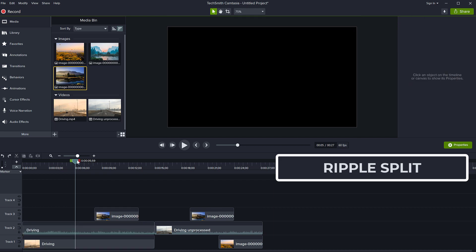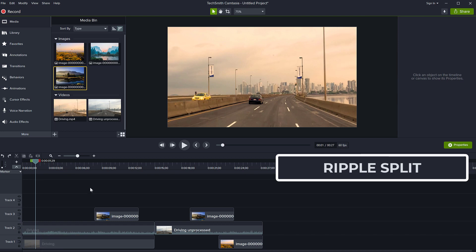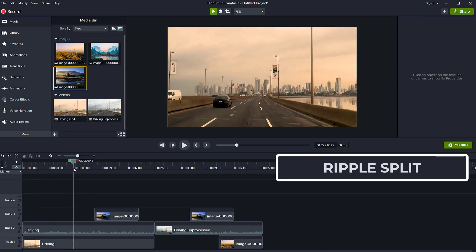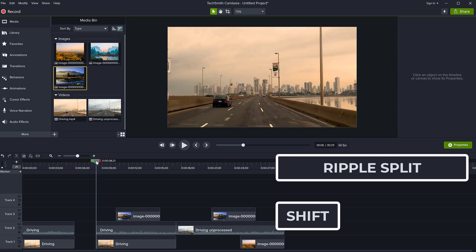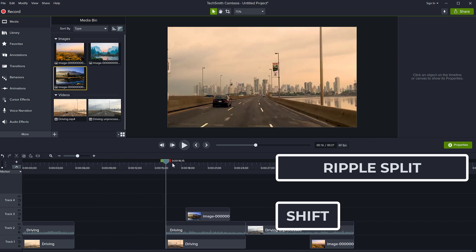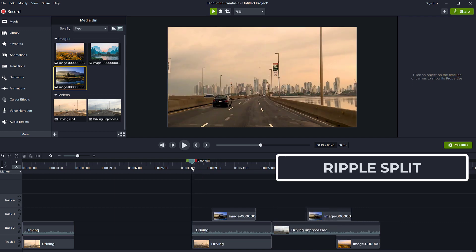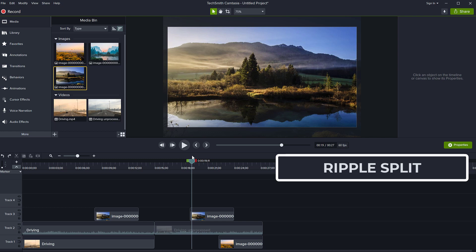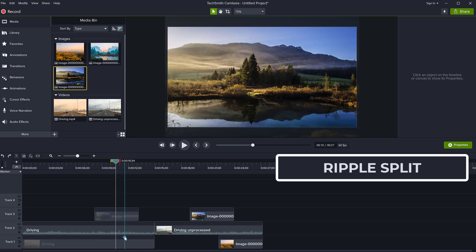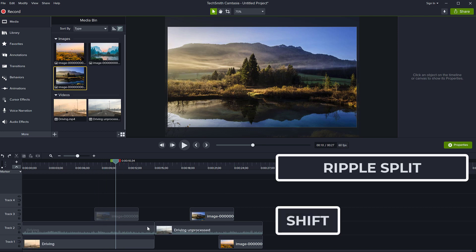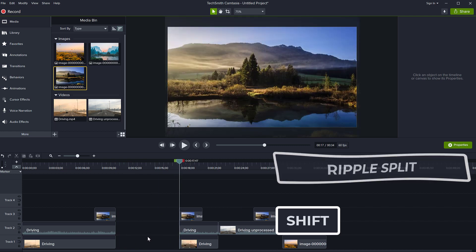But there is an even easier way. This is called a ripple split and it's very easy to do. All I have to do is go to the place where I want to split, hold down the Shift key, and click and drag the playhead. Notice there was a split of the entire timeline and I'm now moving everything to the right past my play head. So even here where I have three clips stacked together — hold down the Shift key, I'm not even selecting anything, just click on the playhead — and everything splits and starts moving.